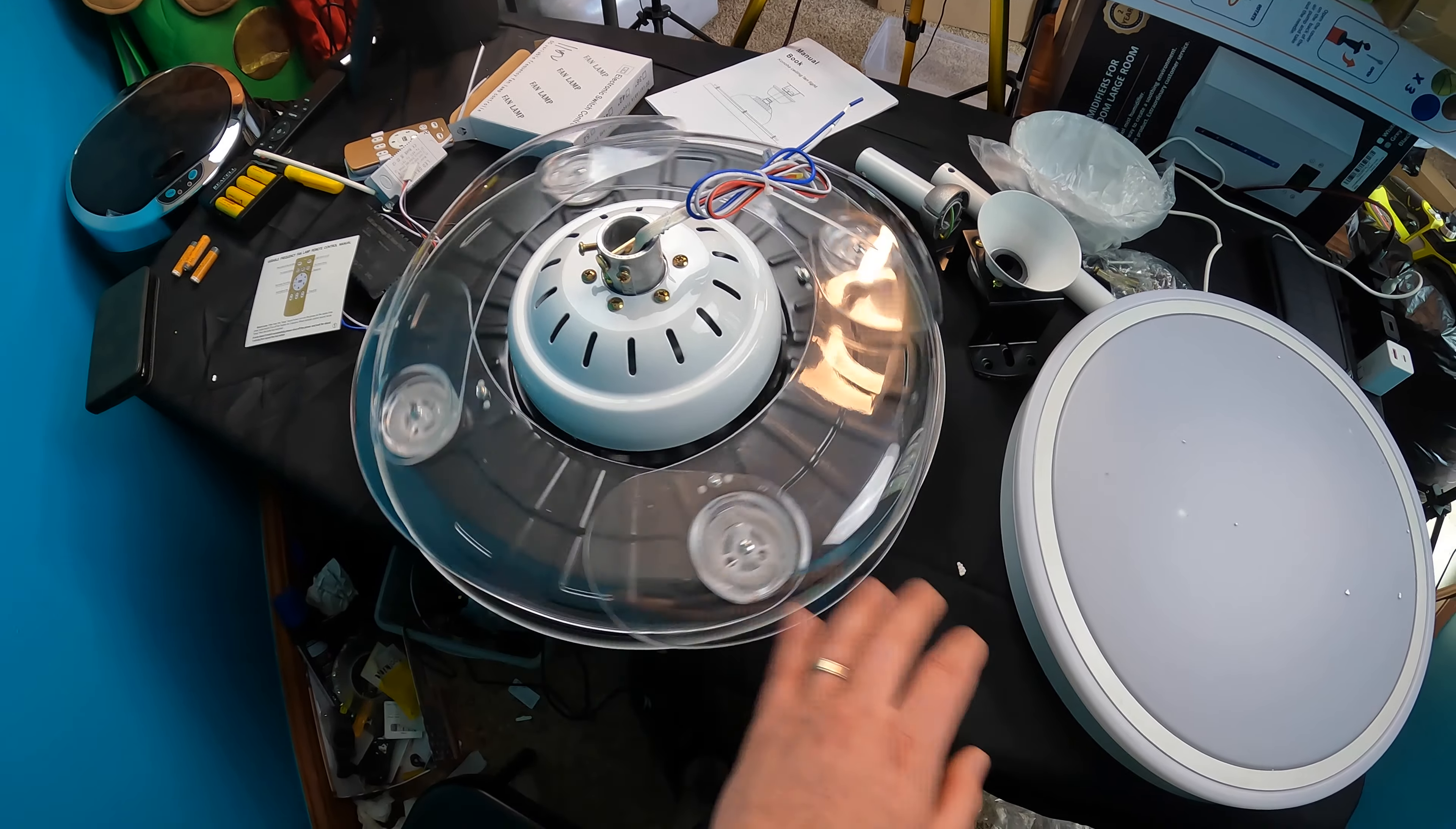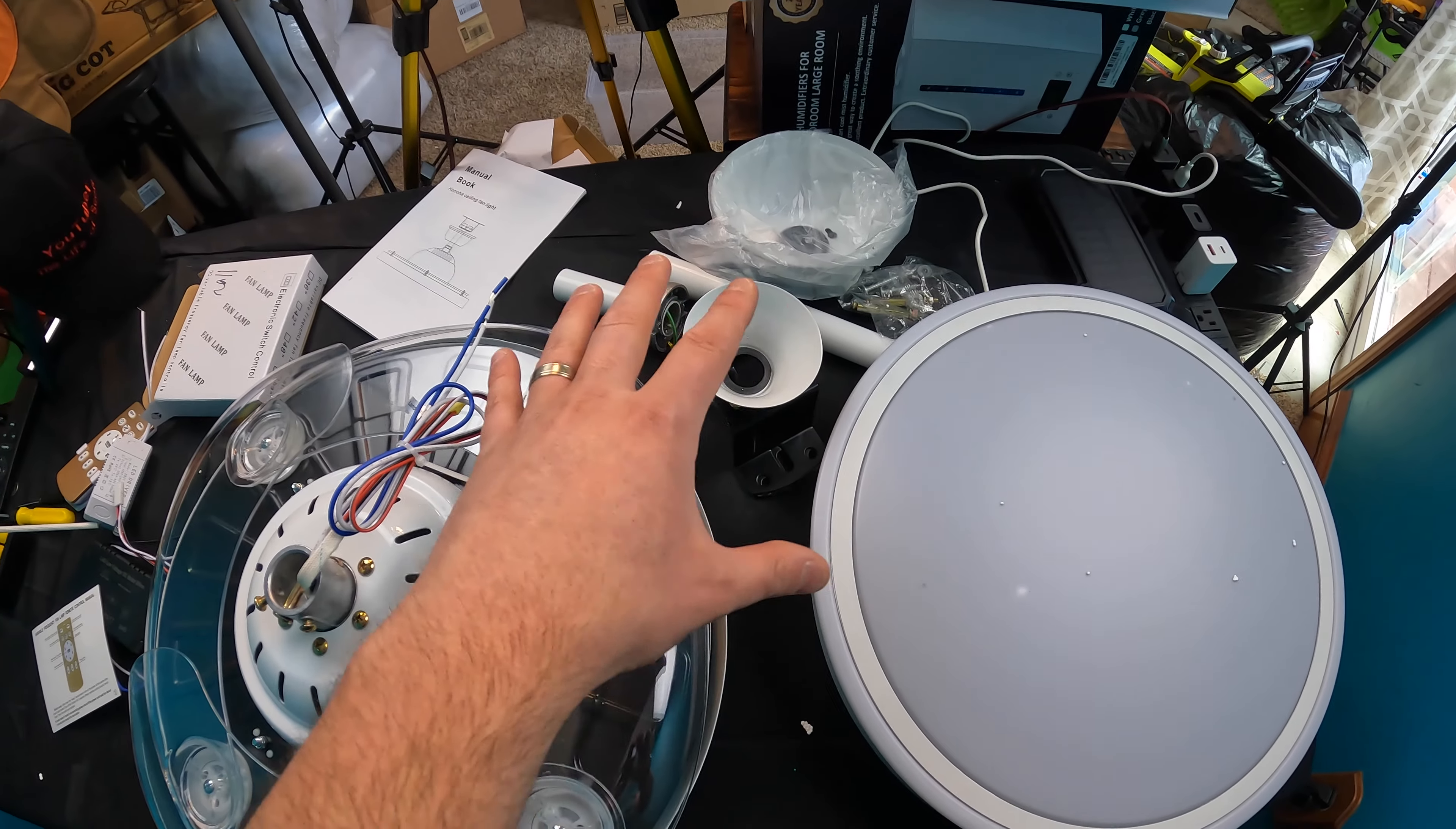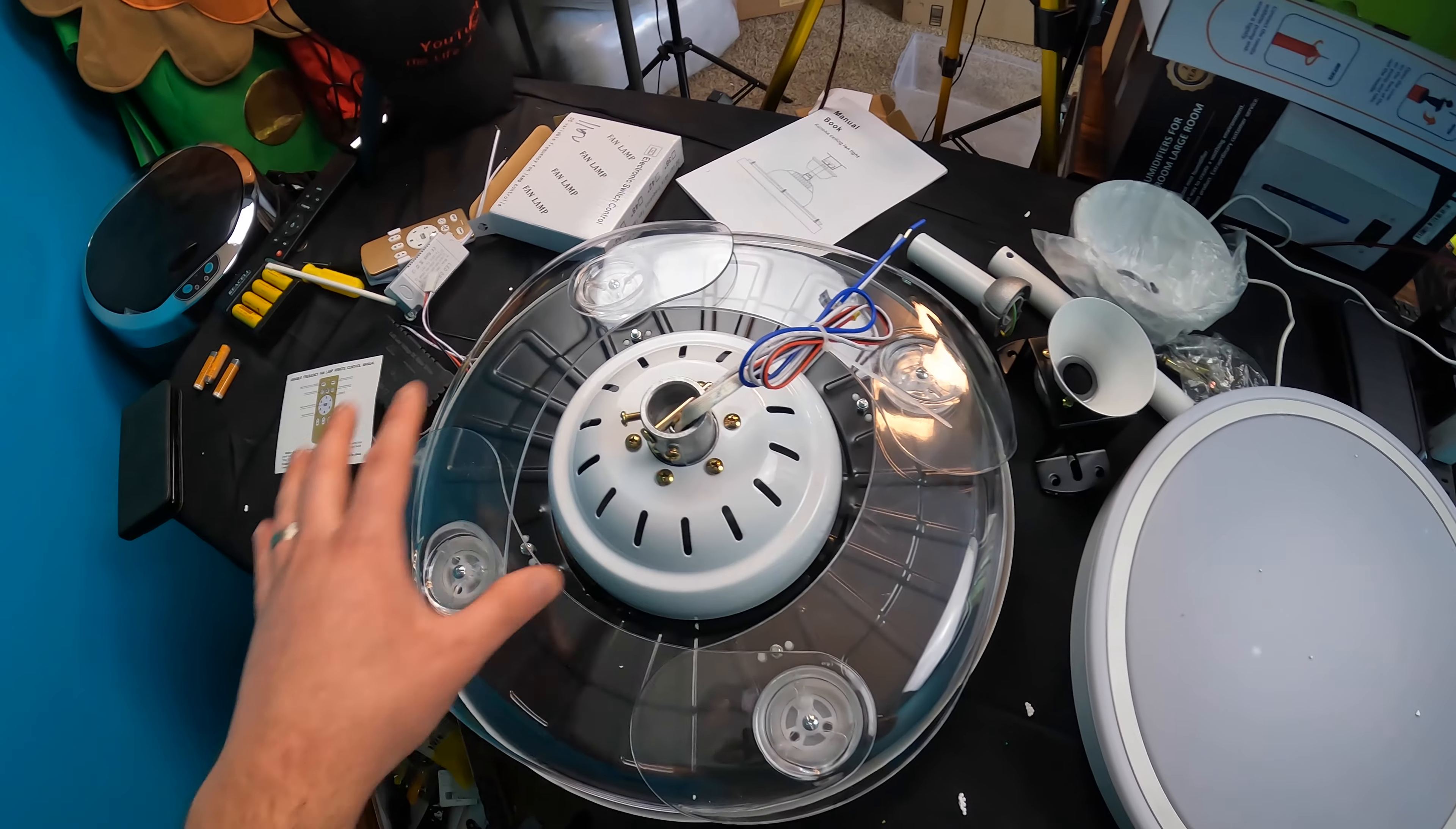So eventually we're gonna have it installed once I remodel this room, so we'll be doing an update video on that. I just wanted to show you guys, we wanted to check this full kit to make sure everything's complete, and it is.